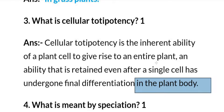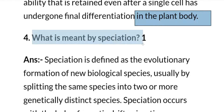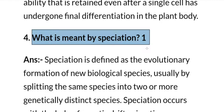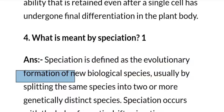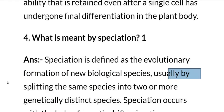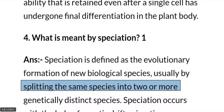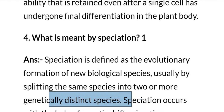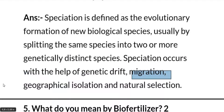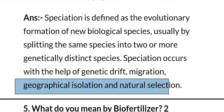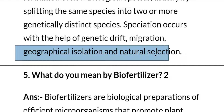What is meant by speciation? Speciation is defined as the evolutionary formation of new biological species, usually by splitting the same species into two or more genetically distinct species. Speciation occurs with the help of genetic drift, migration, geographical isolation, and natural selection.